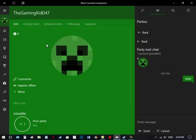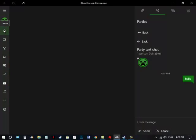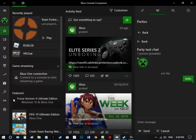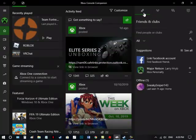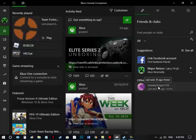So this is me, the Gaming Kid 047 over here. And, my friend, Sneaky, let's see. Yeah, SneakySniper143.